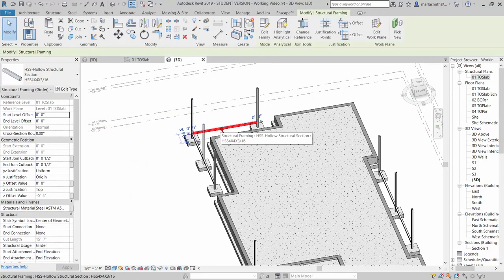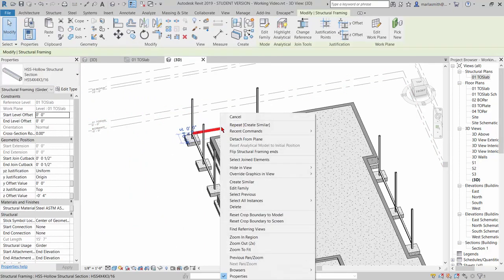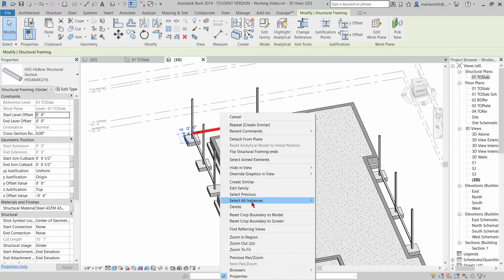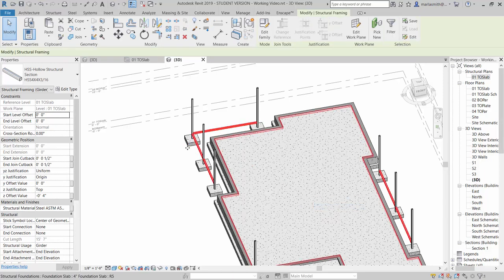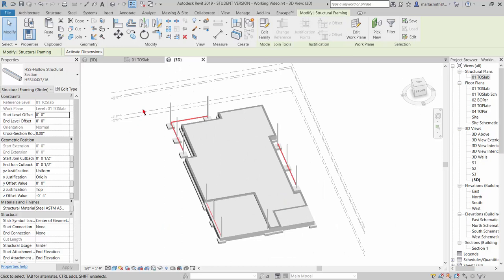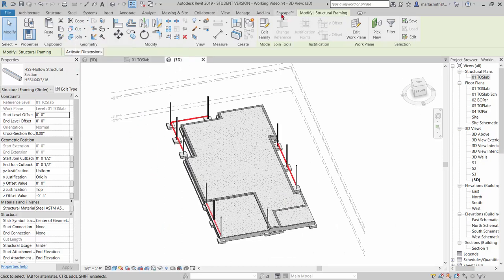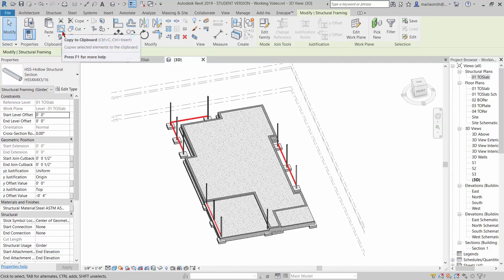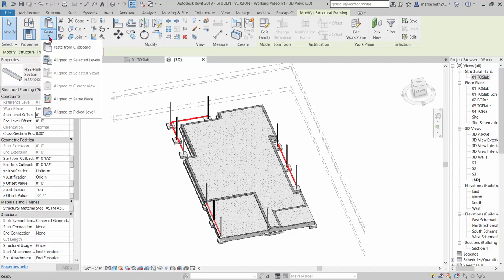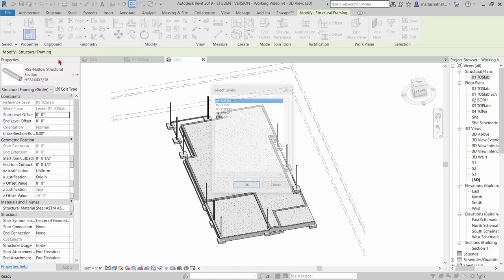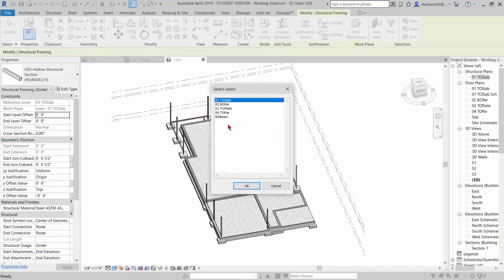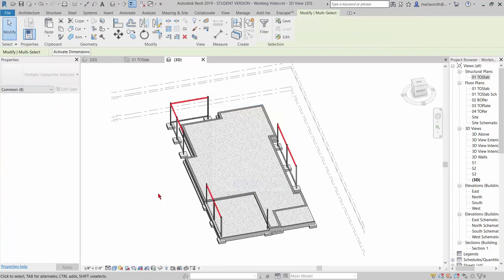Now what I can do is I can pick one of these, select all instances visible in an entire project, right? So it picks all of them. I can copy them. So I'm going to come to my Modify, and there's a Copy command, or you can Control-C. And then I'm going to go to Paste, Align to Selected Levels. And I'm going to paste those to Bottom of Parapet, and click OK. And you're going to see it pops those guys right in.